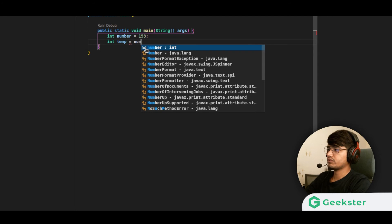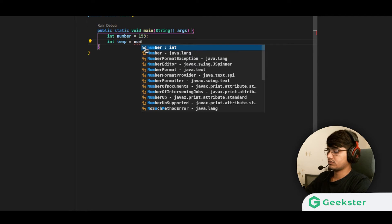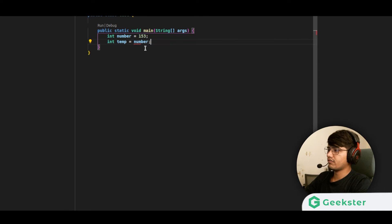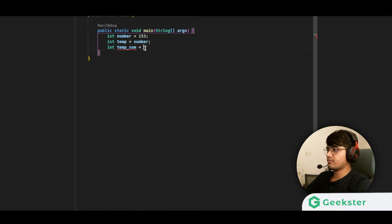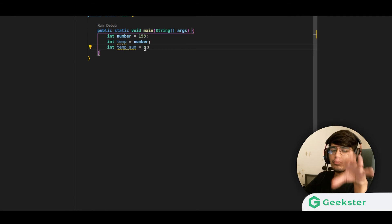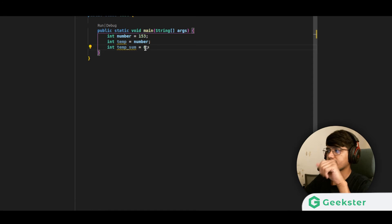We also create another variable called temp_sum, initially set to 0. We will do all the operations and store them into temp_sum, then compare temp_sum with the original number. That is our task.